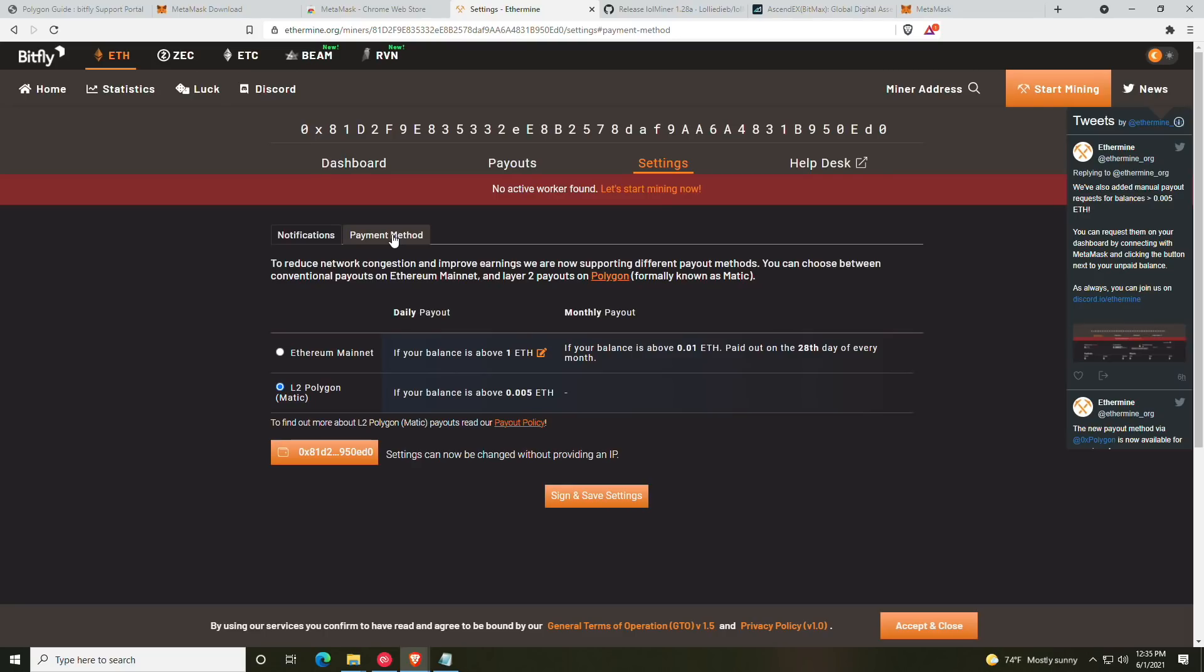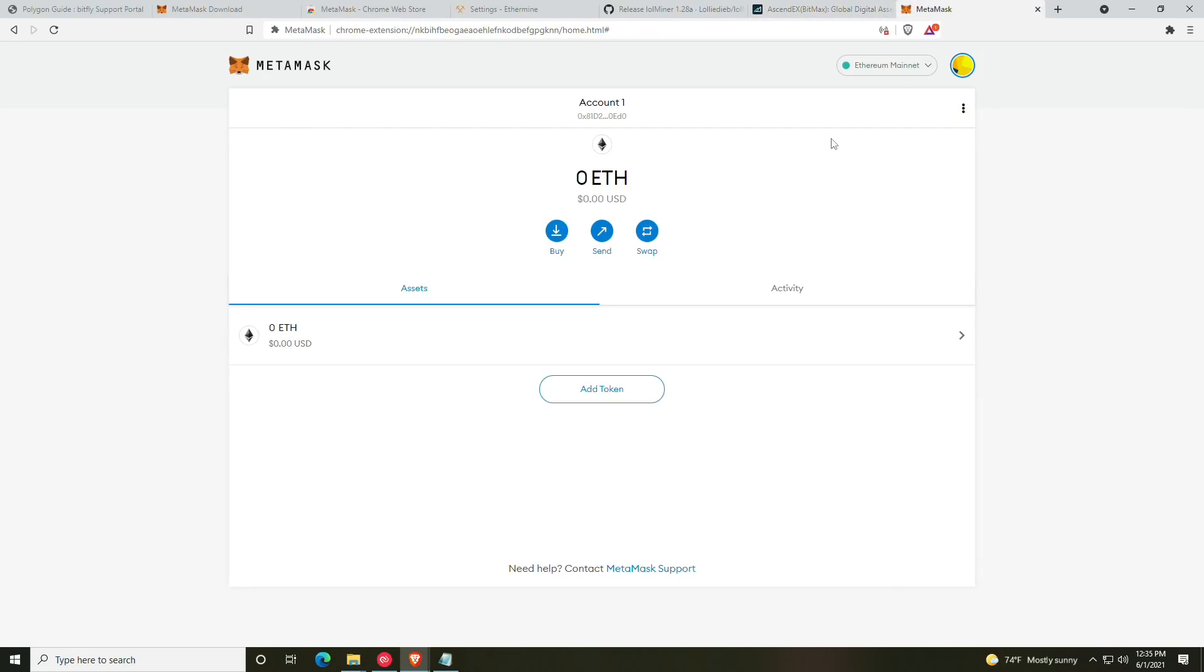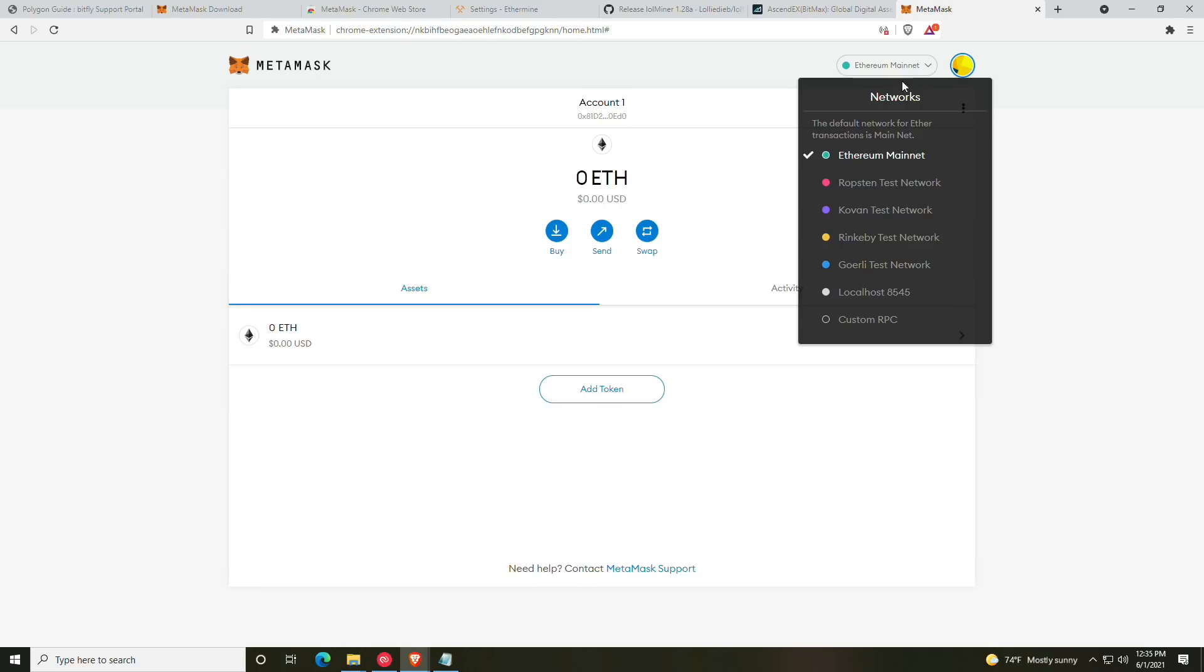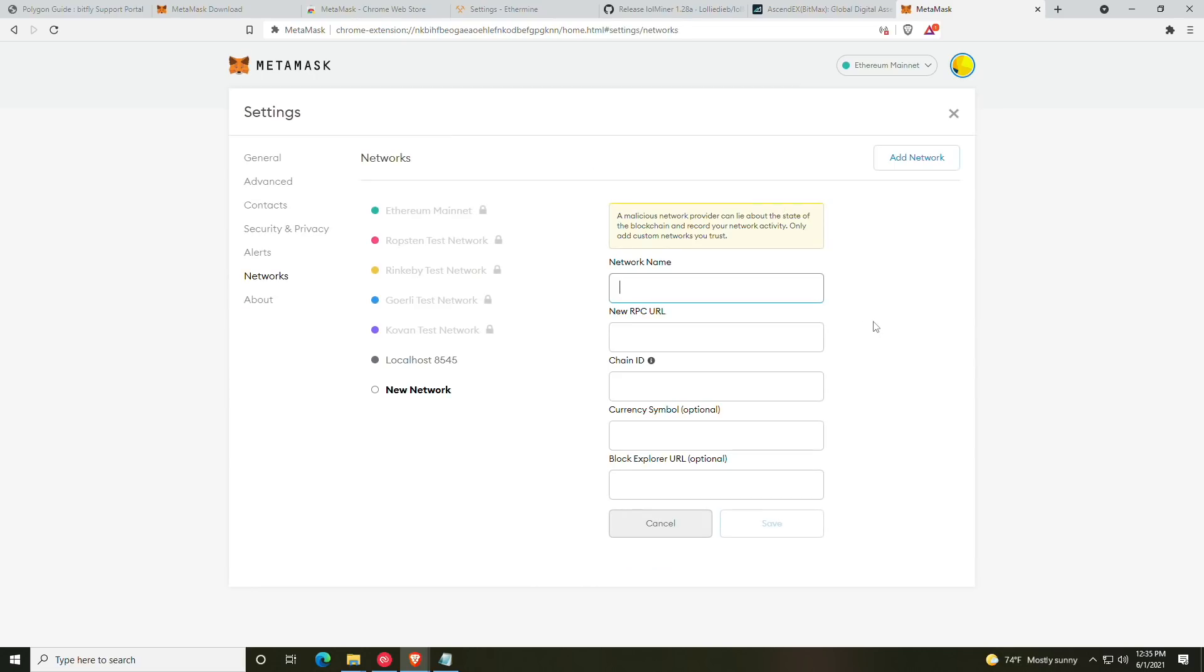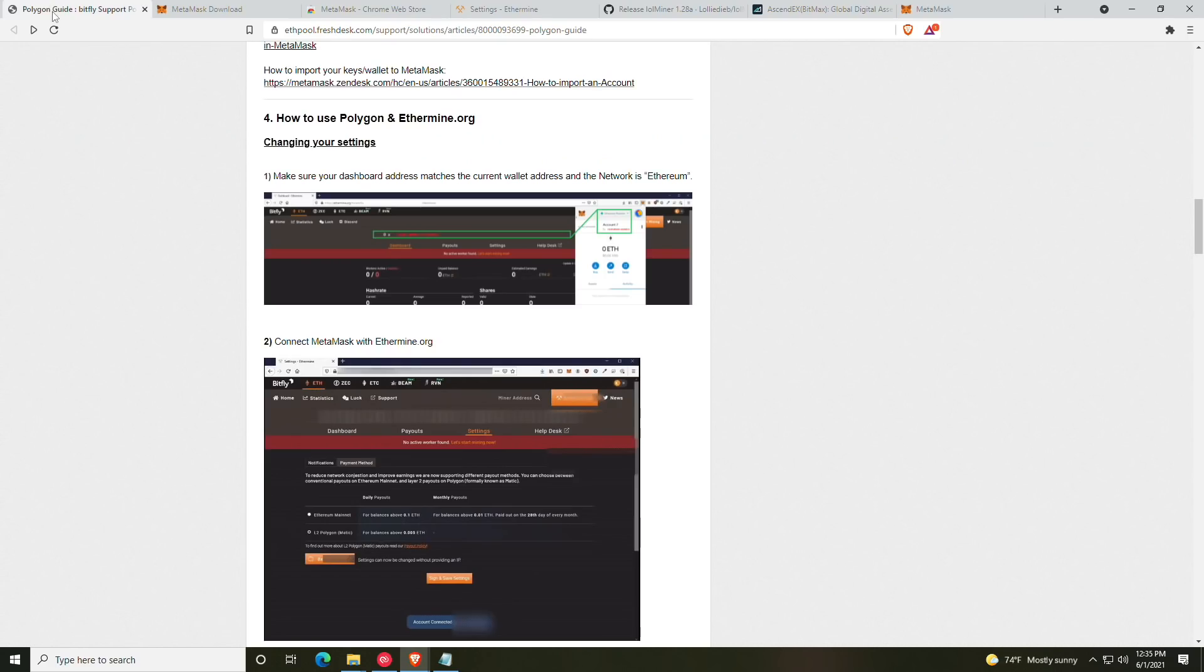So we're going to click sign and save, and then we will click sign on the MetaMask wallet and our settings have been updated successfully. To double-check this, you can always just do a refresh on the page or go to your dashboard and then go back to settings and payment method to confirm that the L2 Polygon payout method is selected.